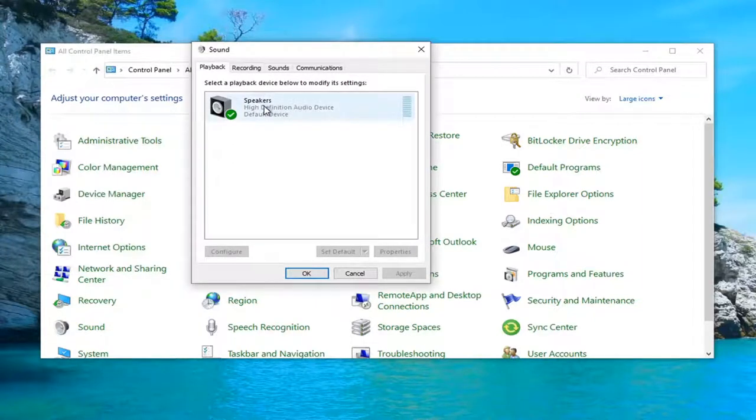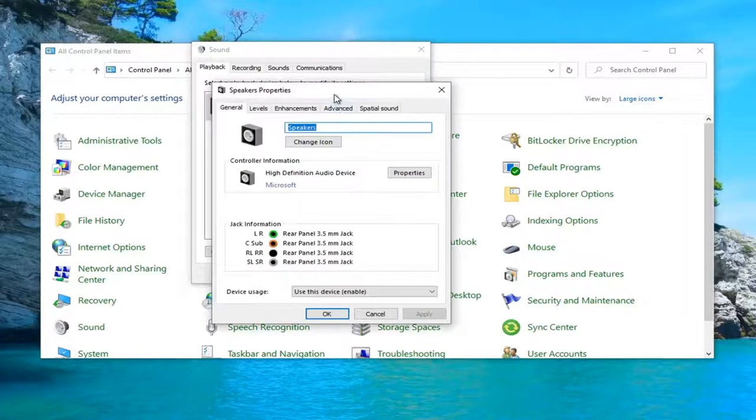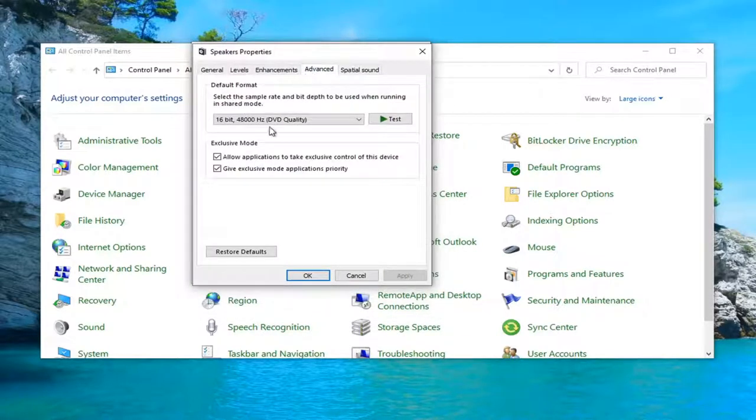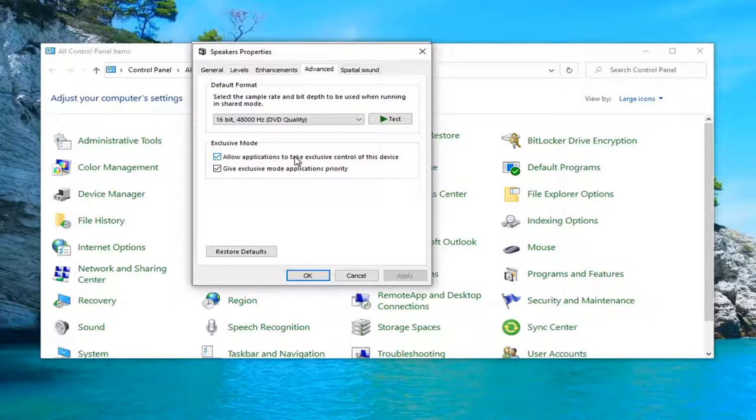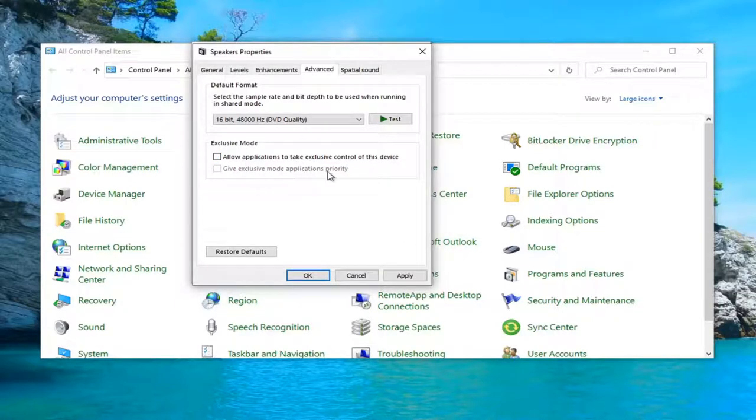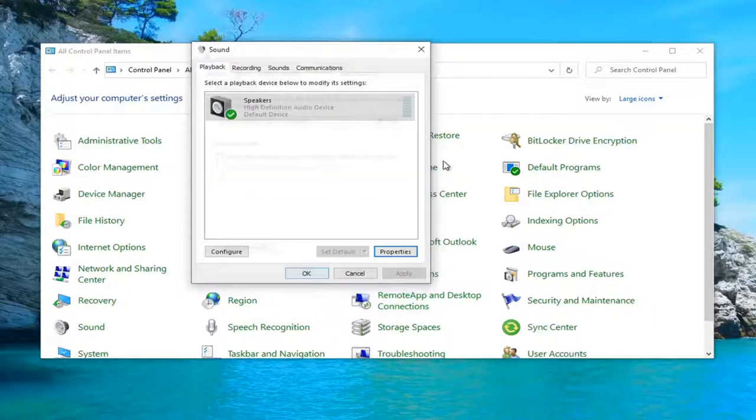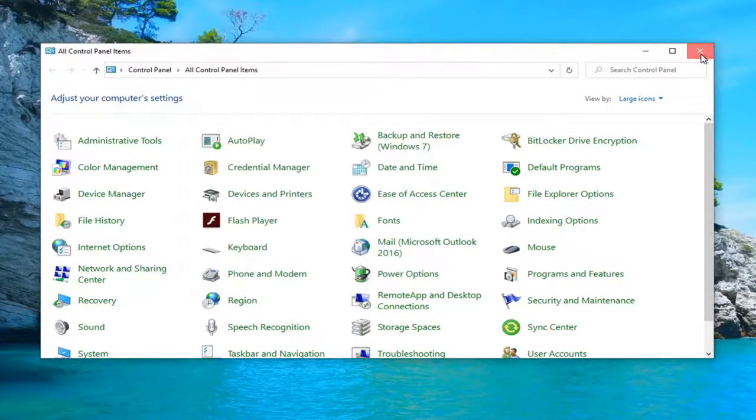Select whatever playback device you're having the problem with, and then select properties. Select the advanced tab, and then you want to uncheck underneath exclusive mode both options here to allow applications to take exclusive control of this device and the exclusive mode application priority. Obviously the one is going to get rid of the other, so you only have to uncheck the one in order to unselect both of them. Select apply and ok to save that. Select ok, close out of here.